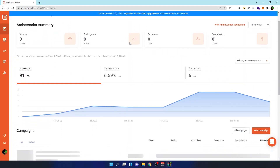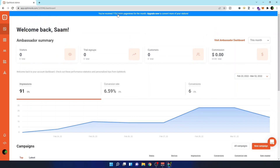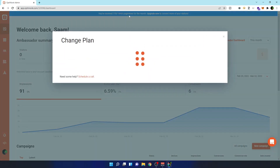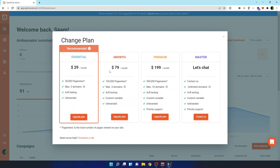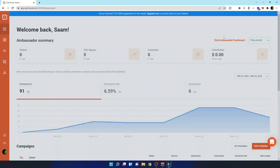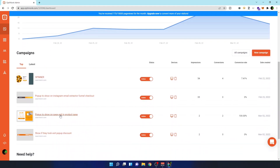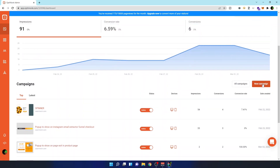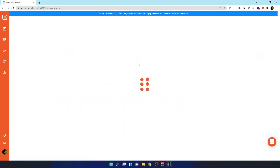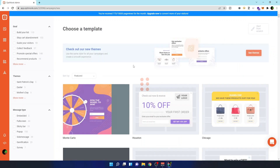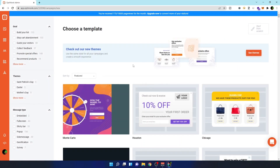In the free plan you can use 15,000 page views. They have other plans as well, but if you're just starting out, 15,000 page views is a lot. To get started, we need to create a pop-up type of campaign. You can click 'New Campaign' to get started.